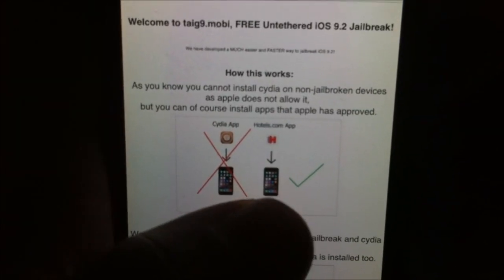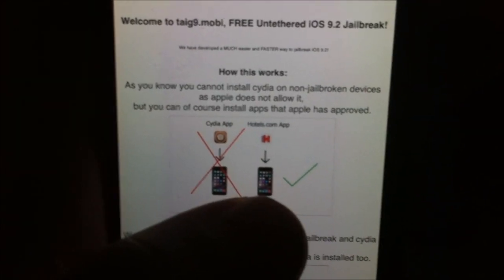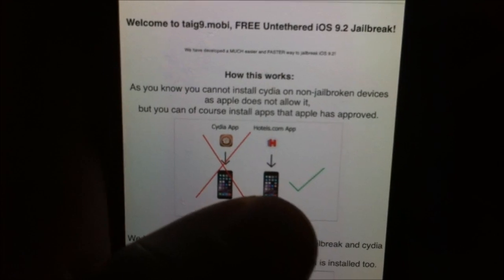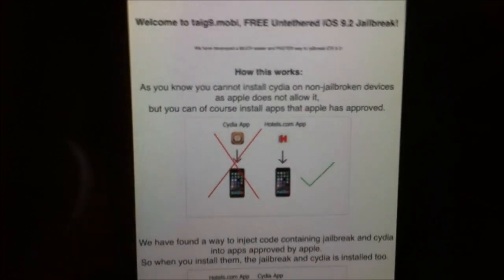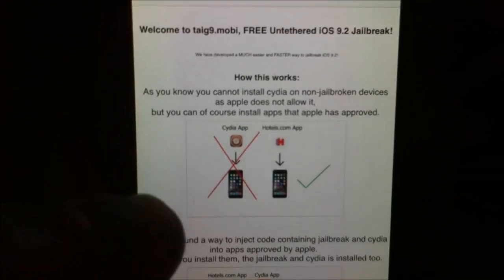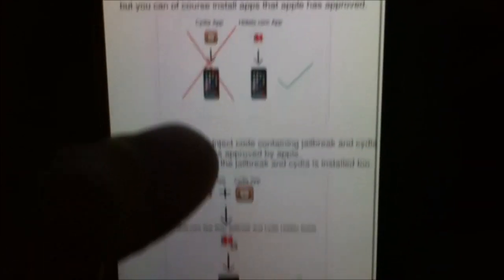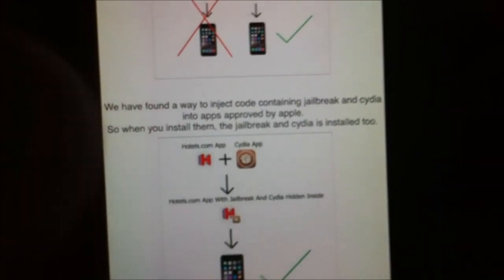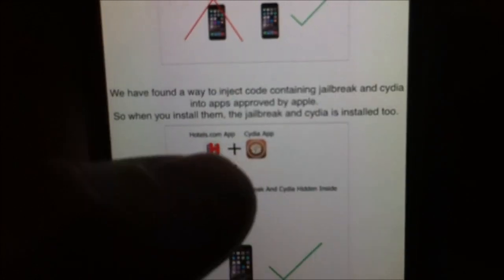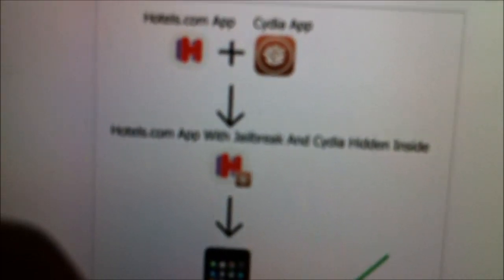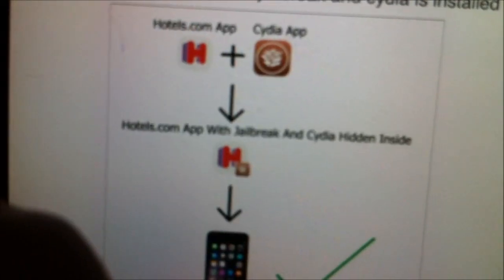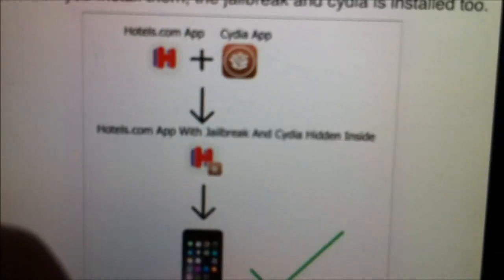The Taigi team has found a smart way to hide Cydia inside approved applications. Let's see if we can get a focus. You can read more on the home page in any case.